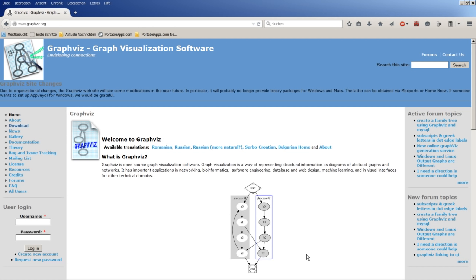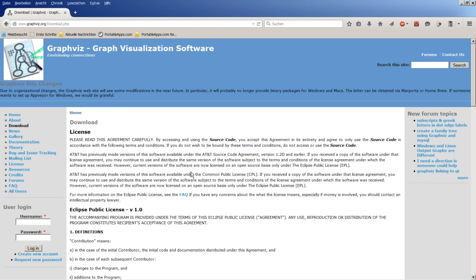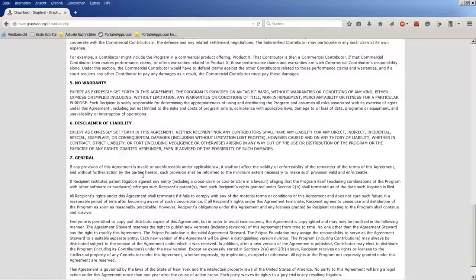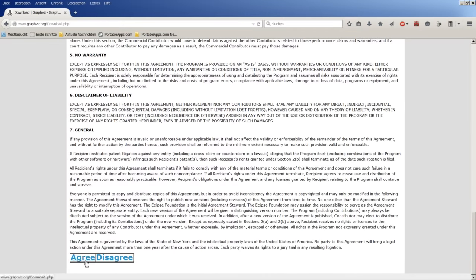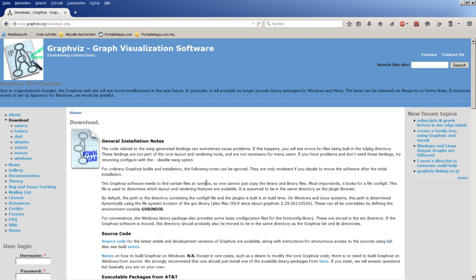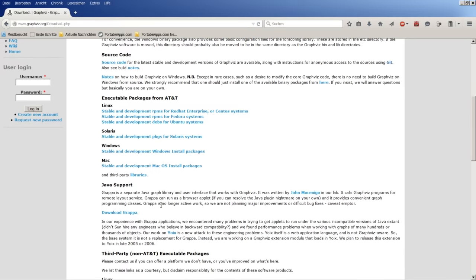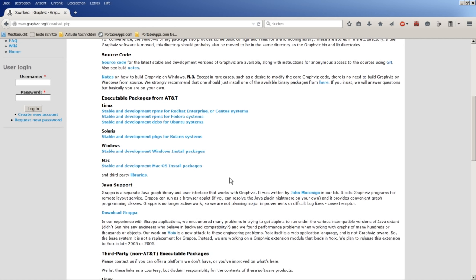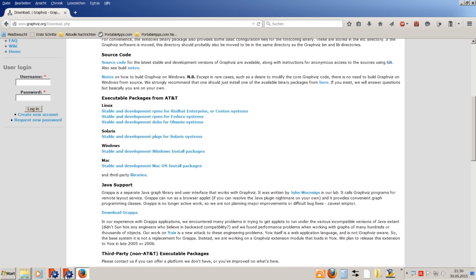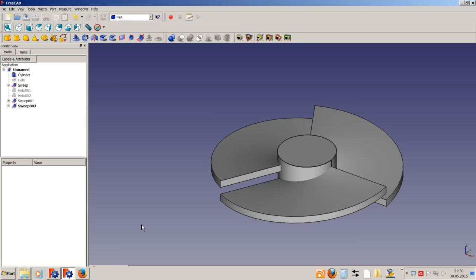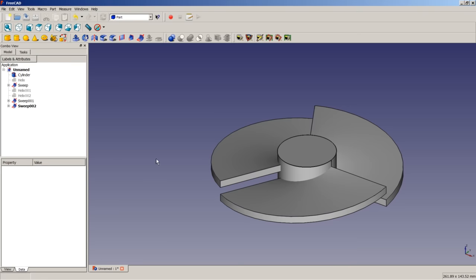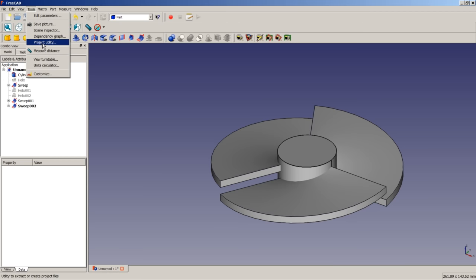The Windows users do have to visit the homepage, go to the download page and choose, after agreeing to the license agreement, their package for Windows. The Mac users, I am not quite sure, since I don't own a Mac. Please visit the homepage and have a closer look at the installation instructions there. So, if we have installed libraries from GraphViz, we can click on Tools, Dependency Graph.